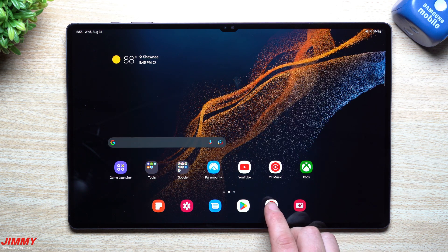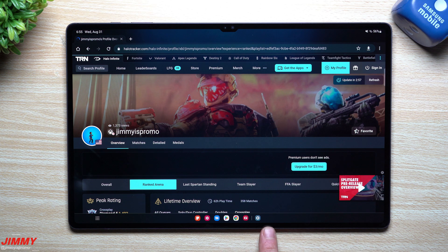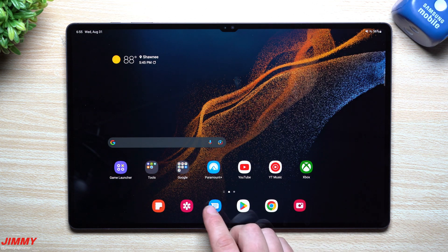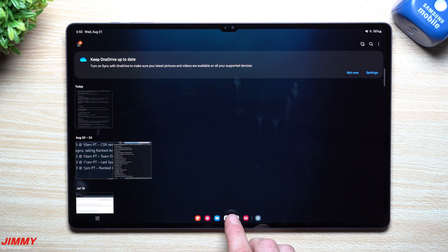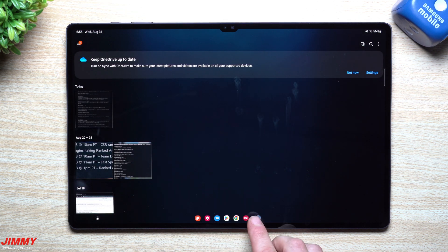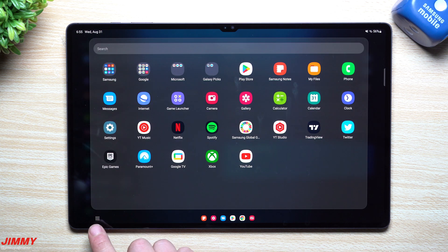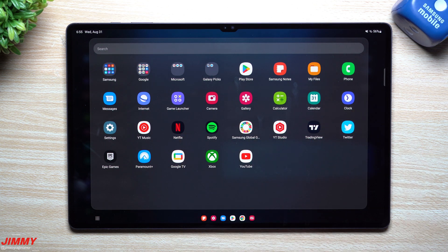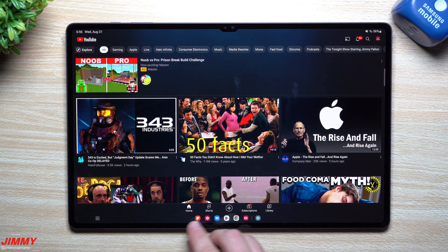The first feature we'll talk about is the most apparent: when you open up any application you'll now see a toolbar. It's very similar to your Windows computer — pretty much anything you get into, you're going to see this little toolbar. You can switch between all different applications with a simple tap of anything showing on the bottom, or tap the more apps icon on the bottom left to open up your full application tray.